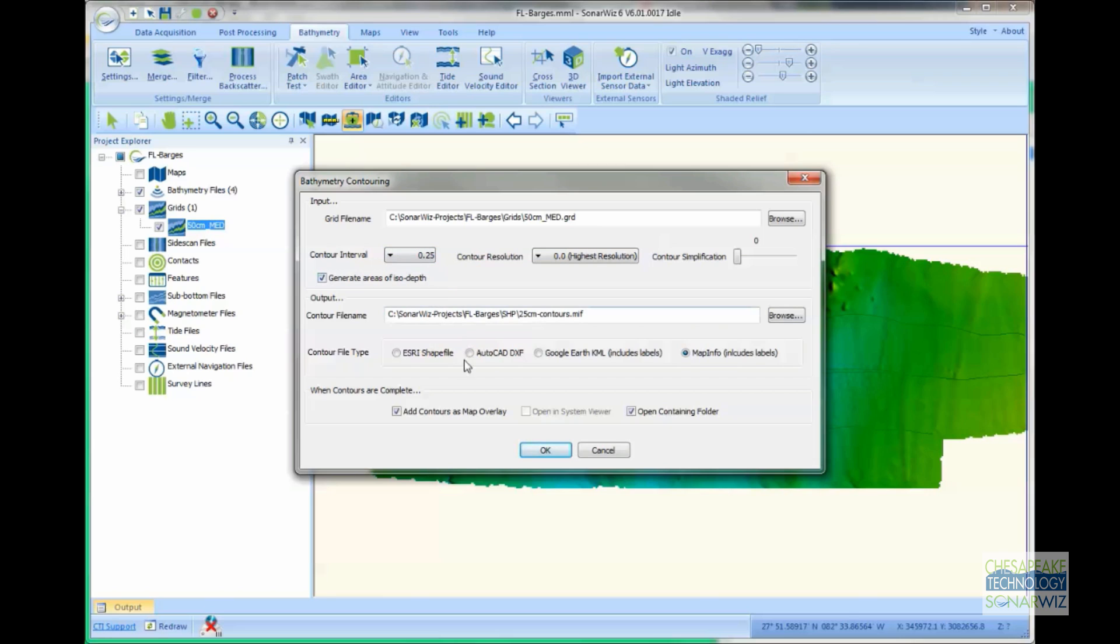Set the contour interval, the file type that I want, and then what action to take when the process is finished, and press OK.